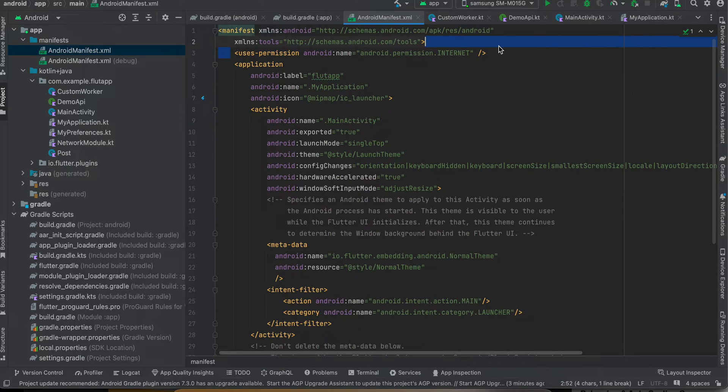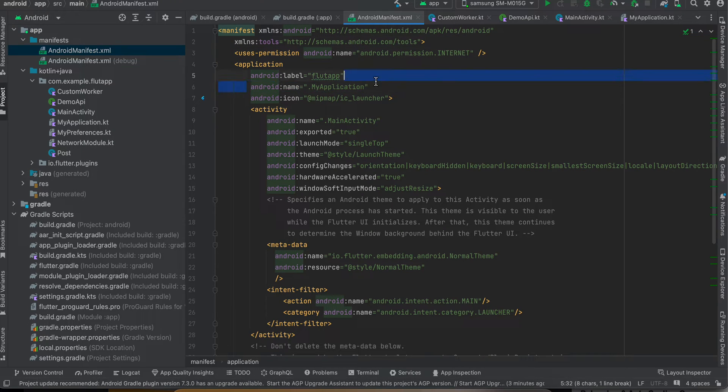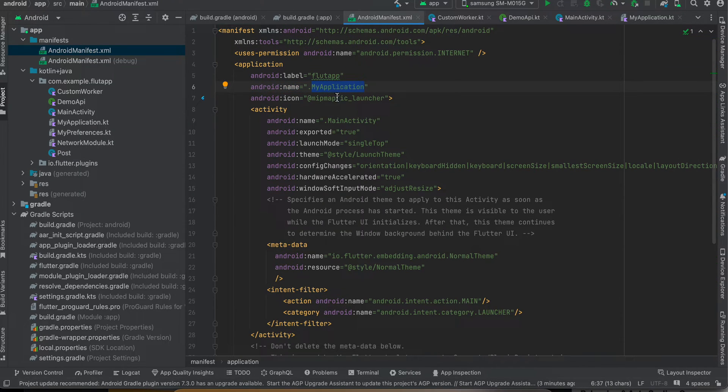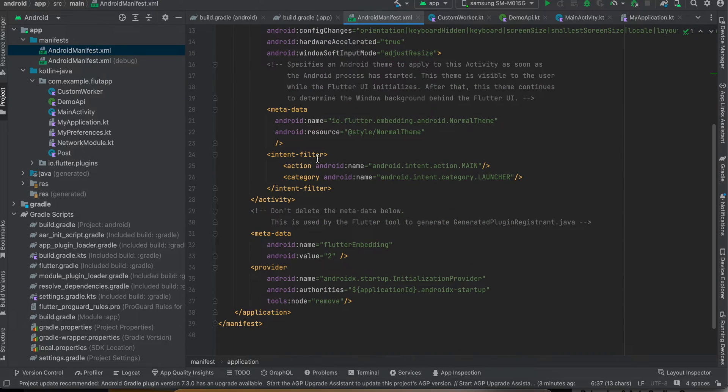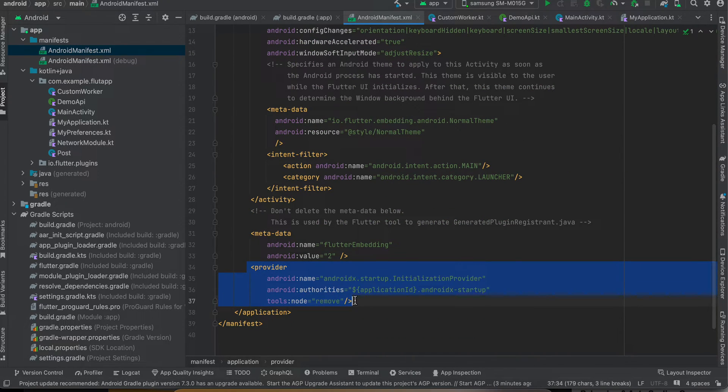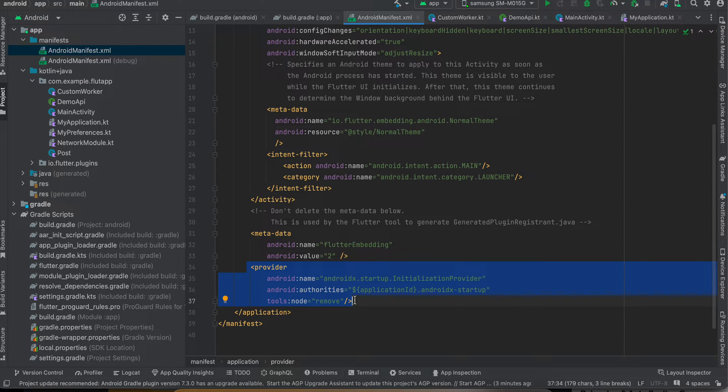Next you will have to go to AndroidManifest, add this internet permission because we are making API call. Next, here I have added this android:name=.MyApplication. We will create this class soon. And also you will have to add this provider as well. This helps us to do Work Manager initialization when the Android app boots up.